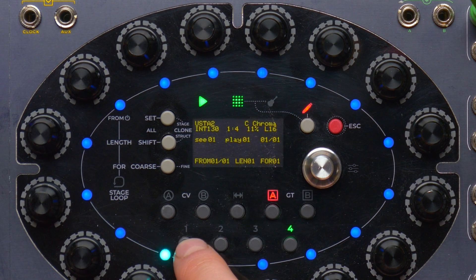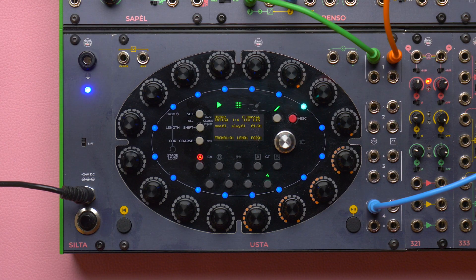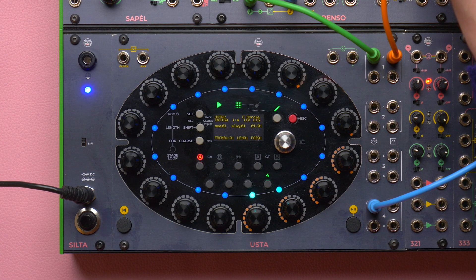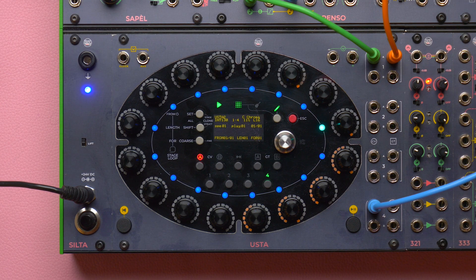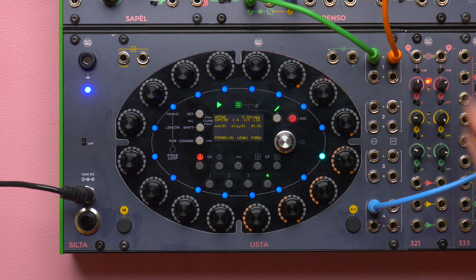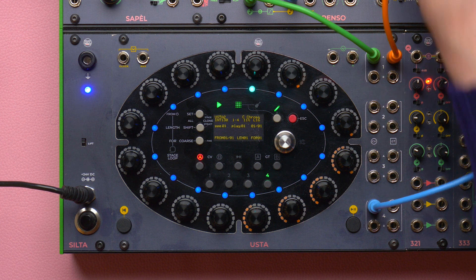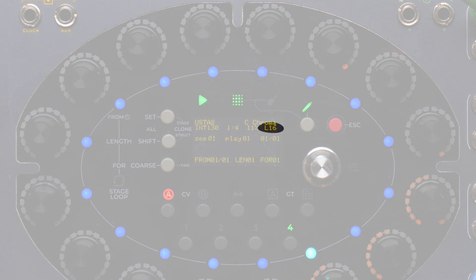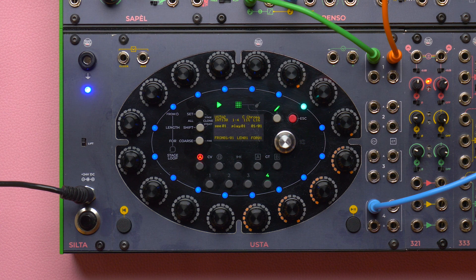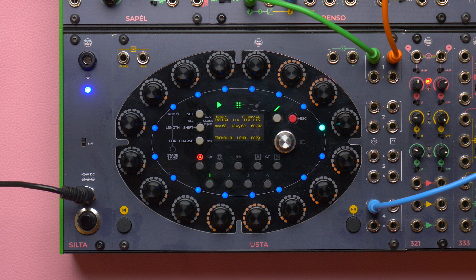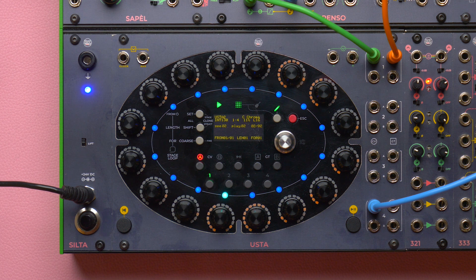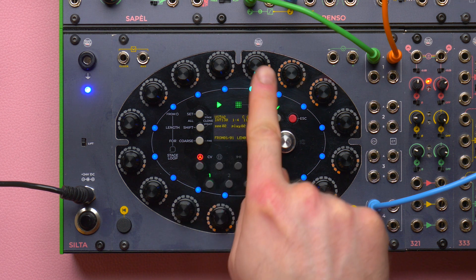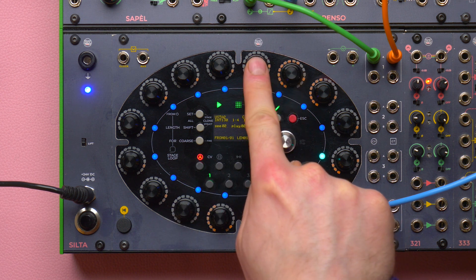It is possible, for example, to have an ostinato bass line of eight stages and a much longer and articulated main melody. In this case, we must keep an eye over the pattern length number to keep them in sync. At this point, we can play with the pattern recall and pattern mix of track 1 to create more meaningful harmonic variations.